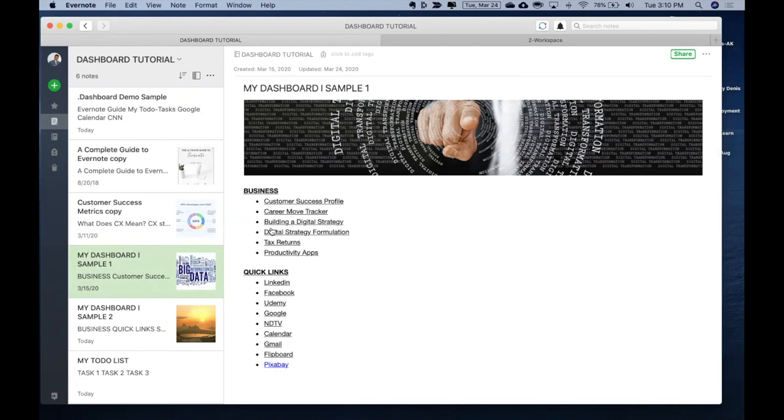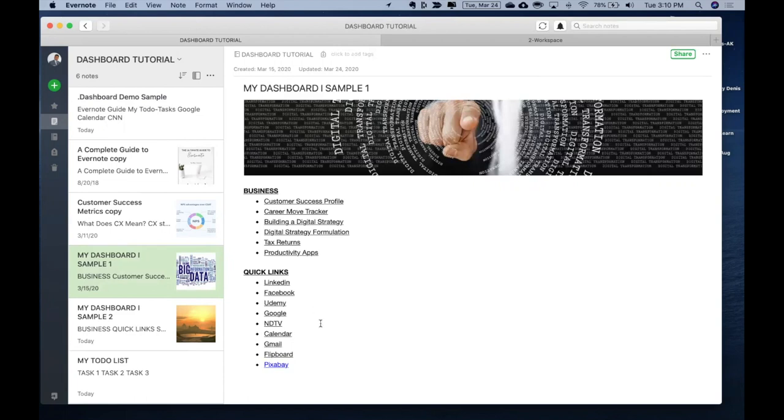Business section is some pages or some notes which I want to access very frequently. So I have those created out here. Quick links like I want to go to my LinkedIn and Facebook and Google and news items and all those areas. That's what I've created out here.